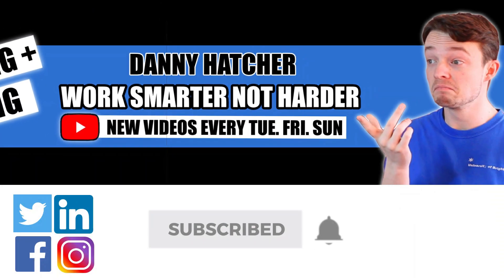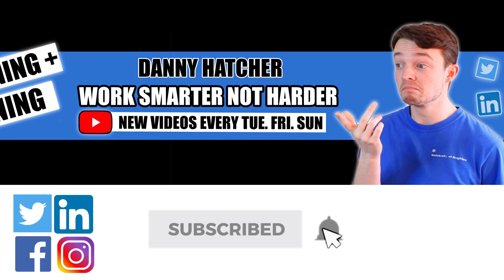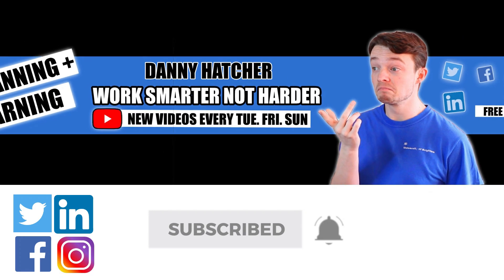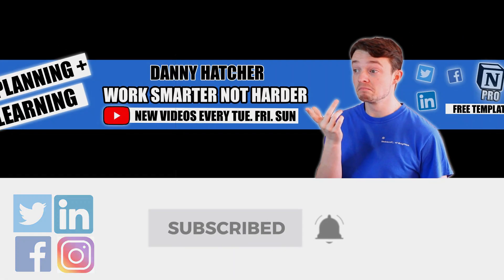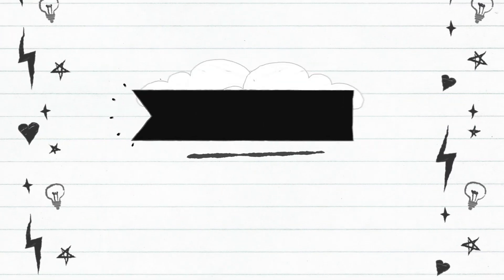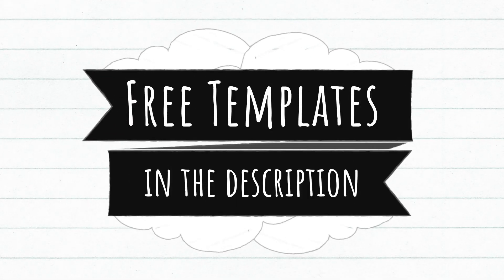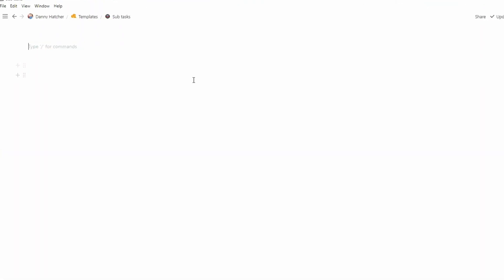Subscribe and hit the notification bell to stay part of the conversation. For free Notion templates, check out the link in the description below.